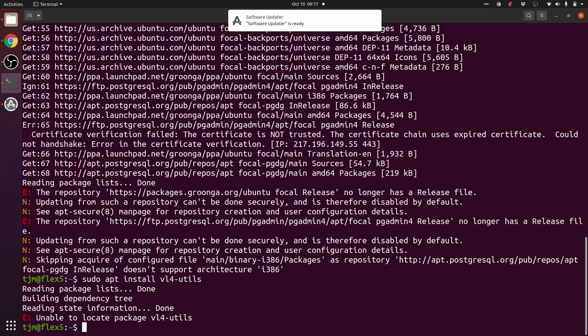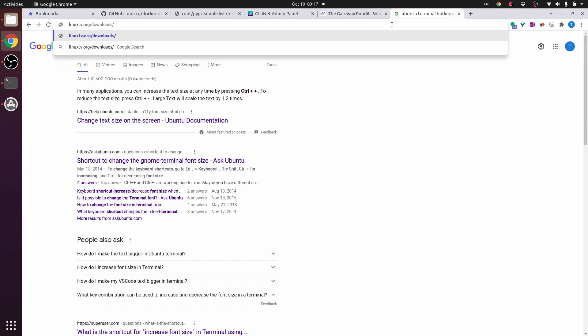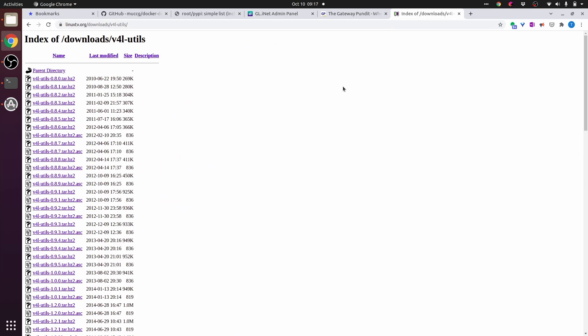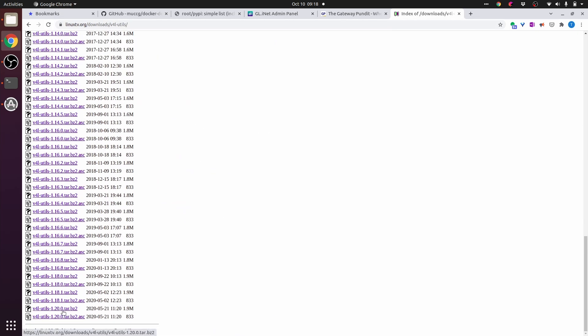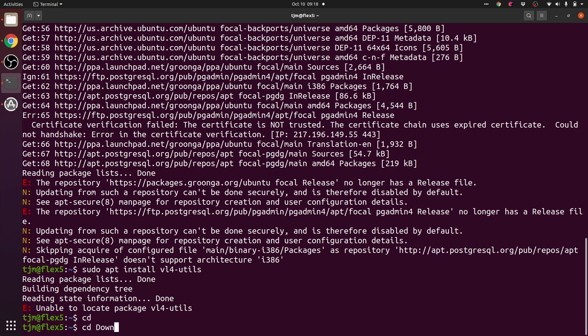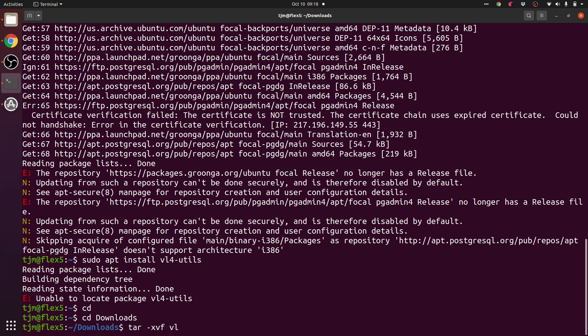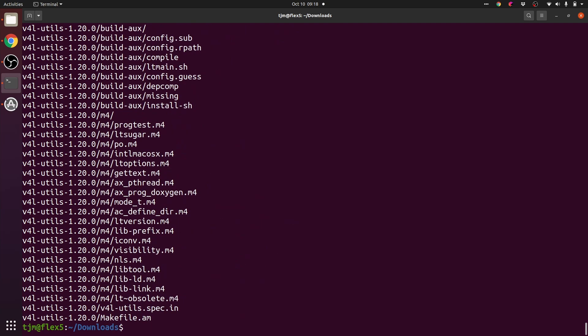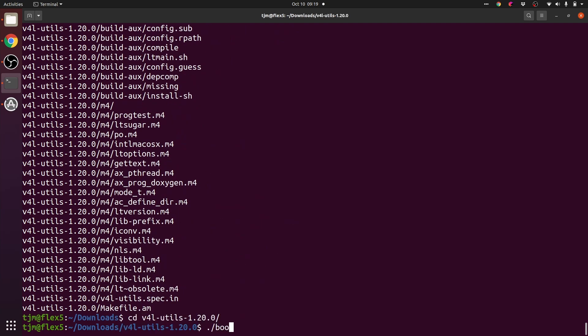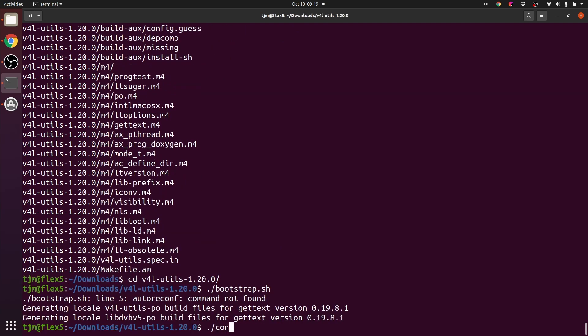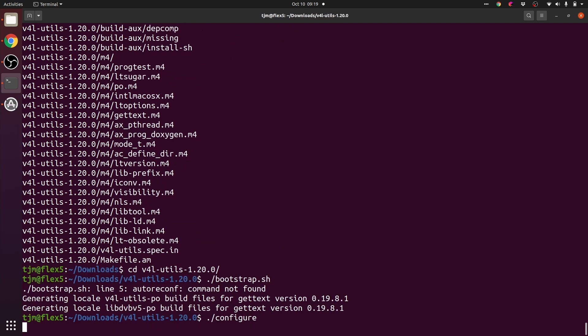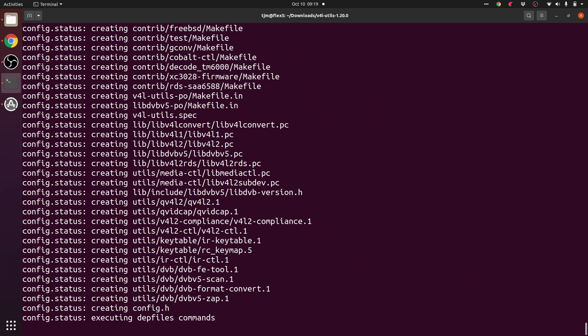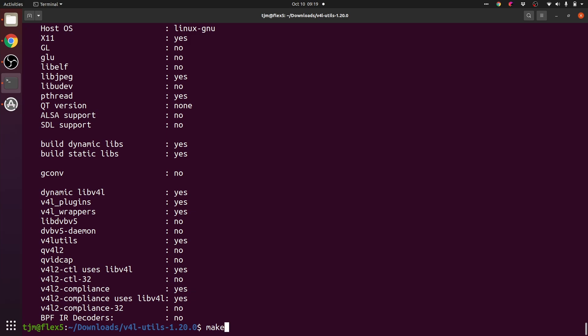Looks like we may have to install v4l utils from source. We'll try the latest. Extract the archive. Configure the build for this platform. Let's try a build.